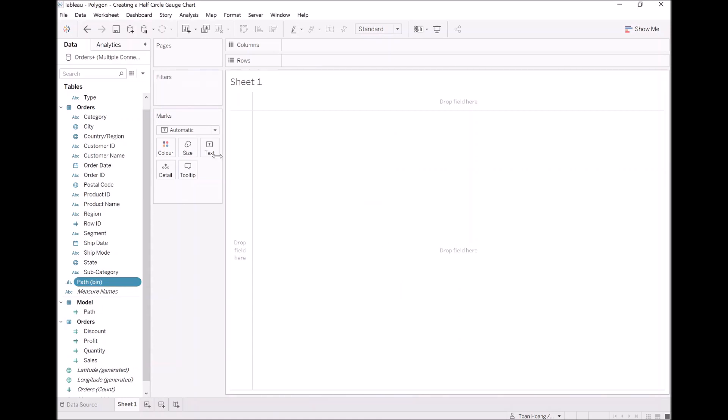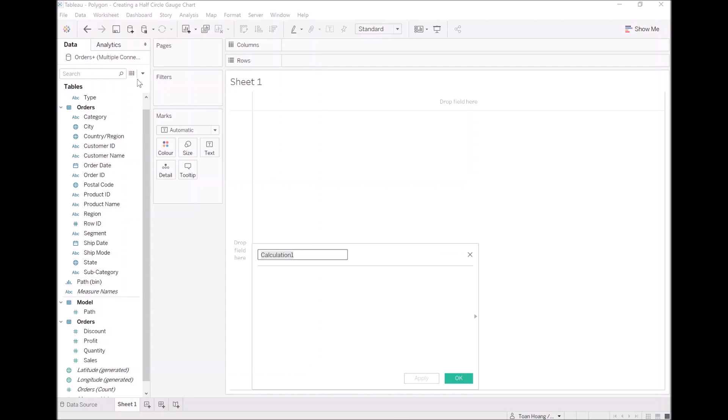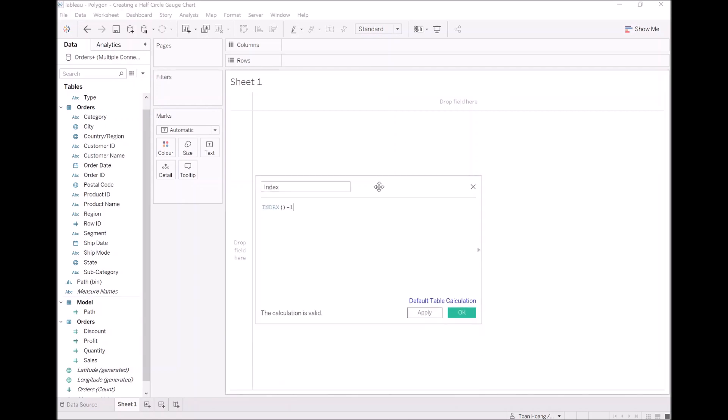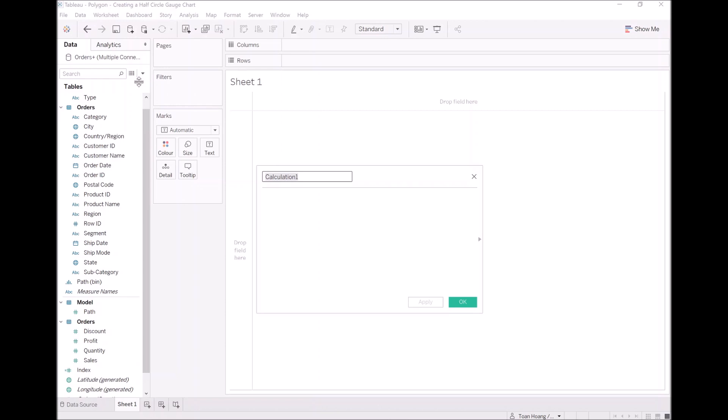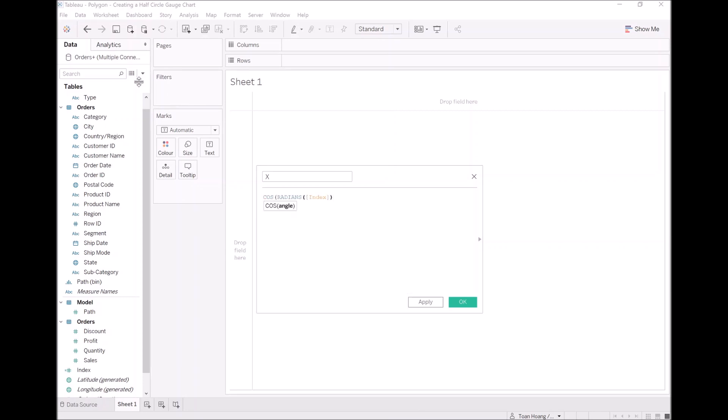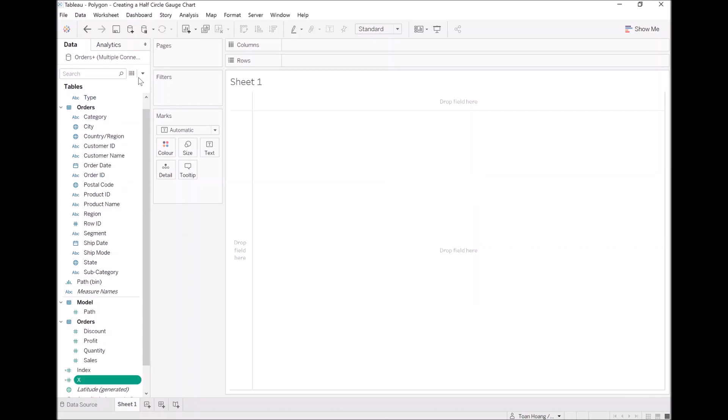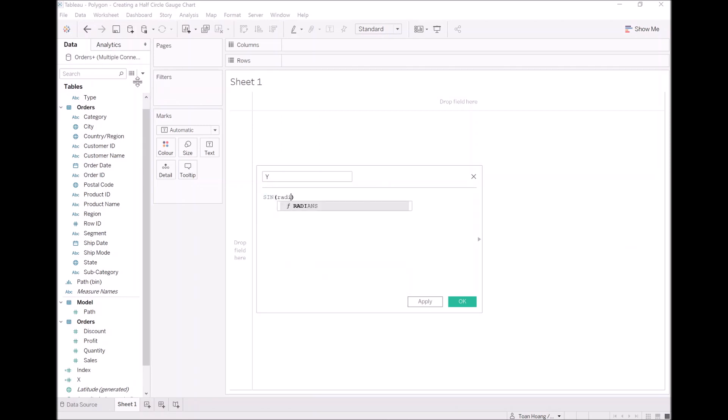What we will do now is also create an index. I love this function. We are going to type index minus 1, so an index calculated field. We are now going to just draw a simple circle for now. A calculated field, X. Be careful, this time we want to start horizontally, so we are going to start with cos, radians, index. Let's click OK. Let's create our Y. And we have sin, radians, and index. Let's click OK.